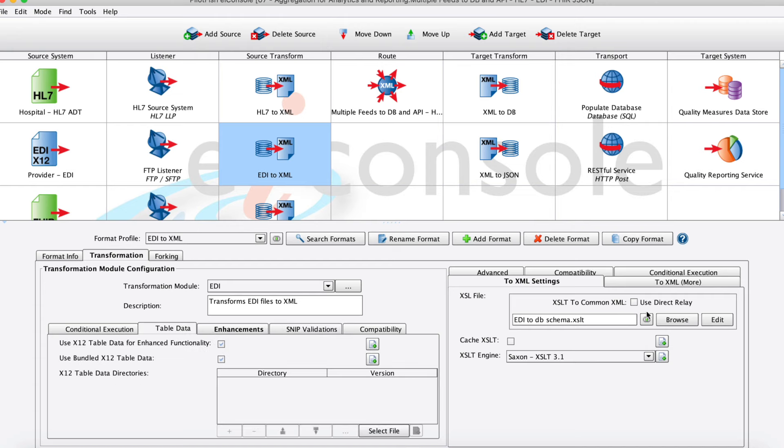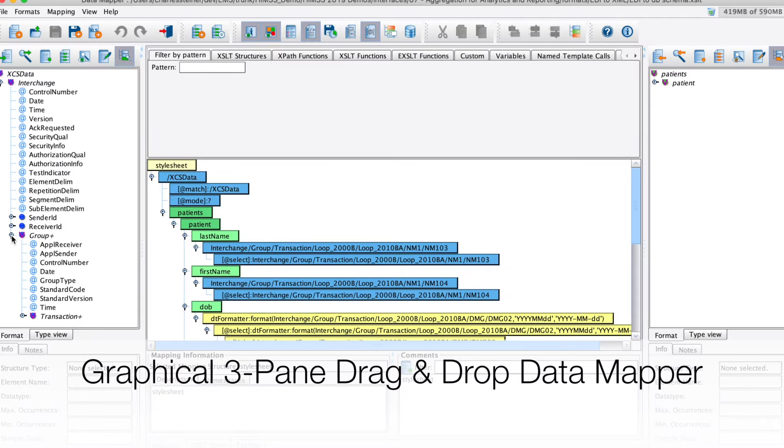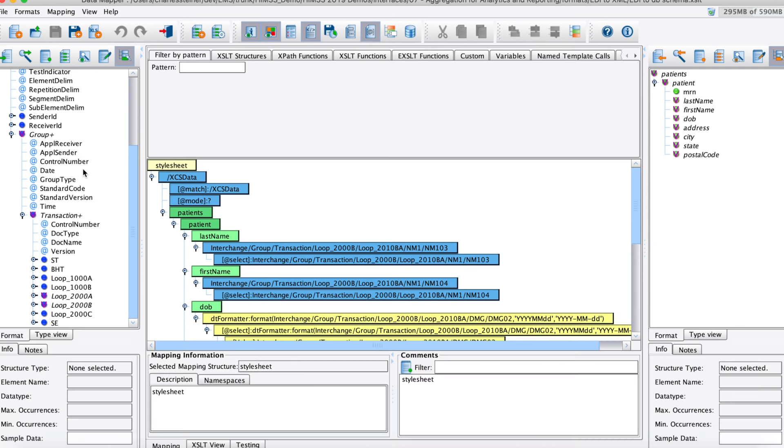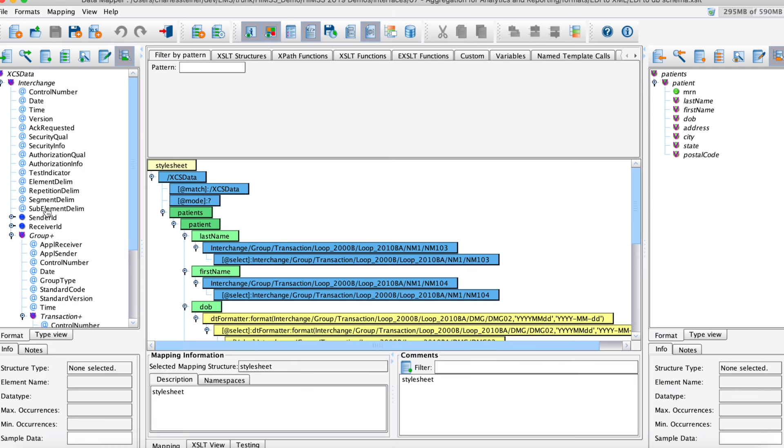The second half of that transformation process is a logical mapping. This is an XML to XML mapping using our data mapper. This is our three-pane graphical drag-and-drop mapping tool.